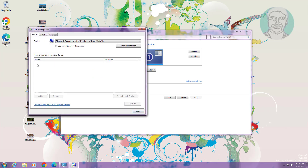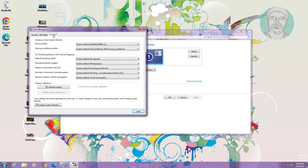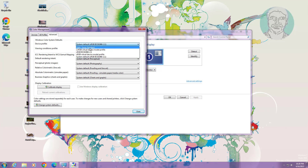Any profile listed under profiles associated with this device, select and remove it. Click the Advanced tab. Select ACFA swap standard.